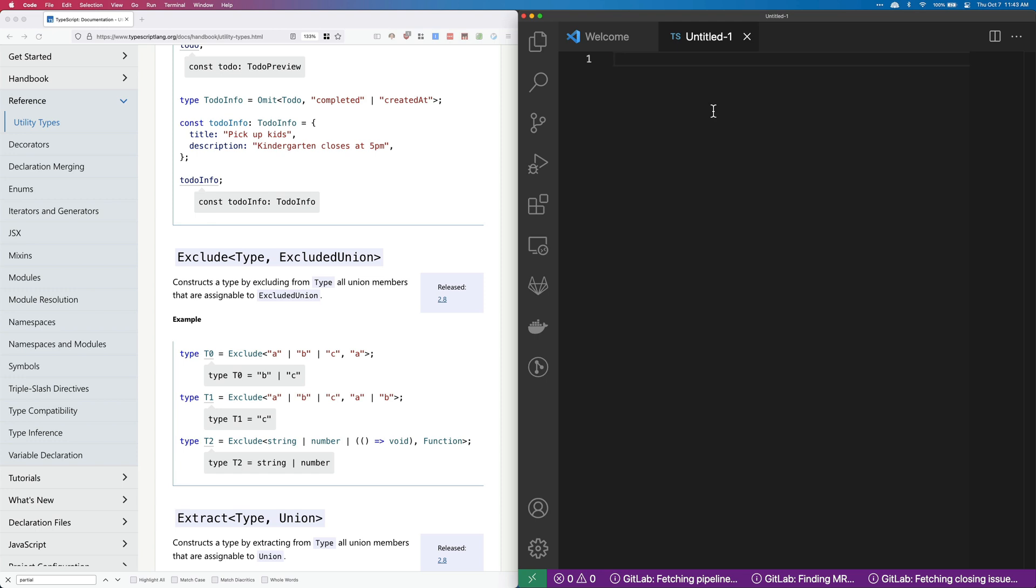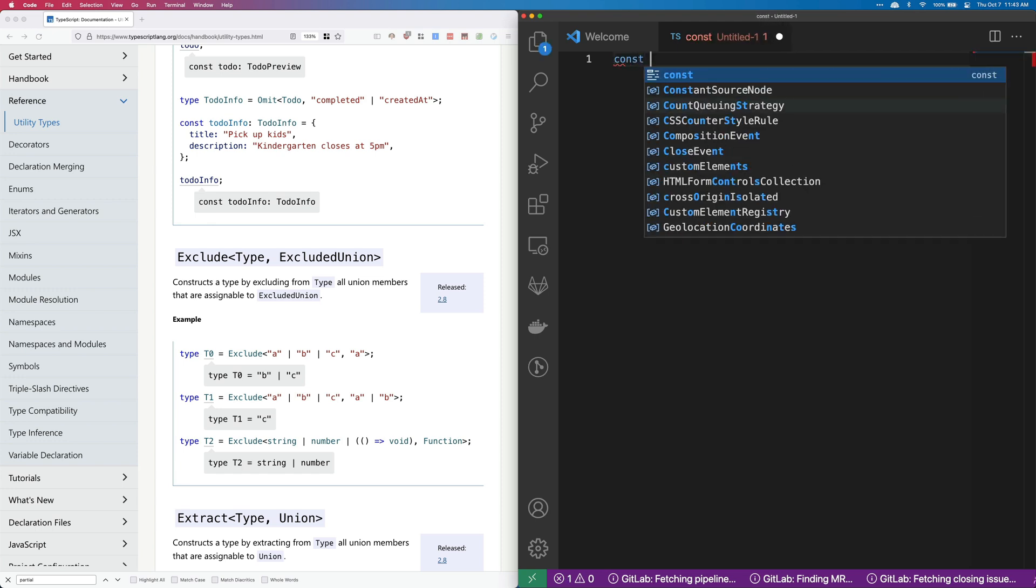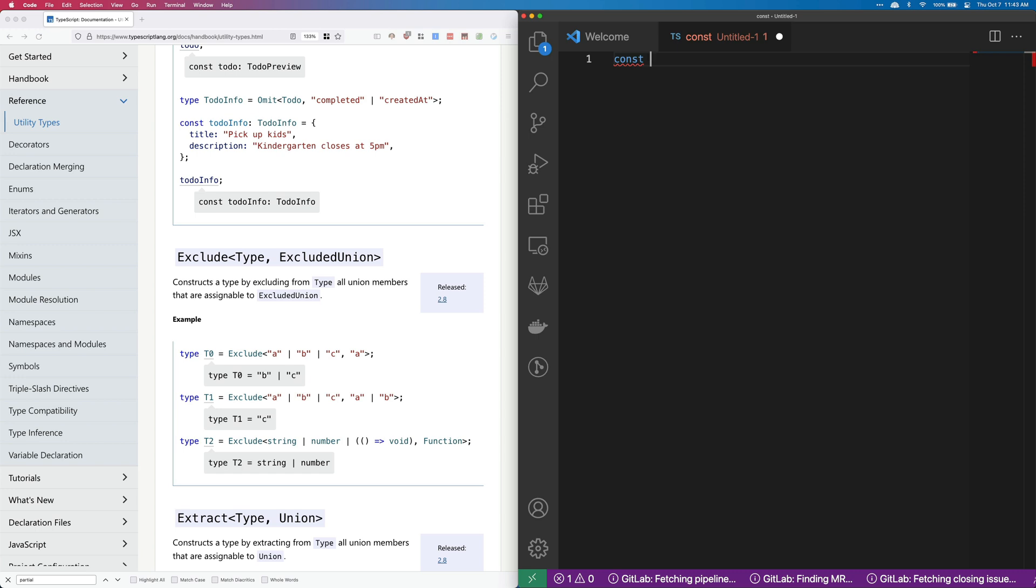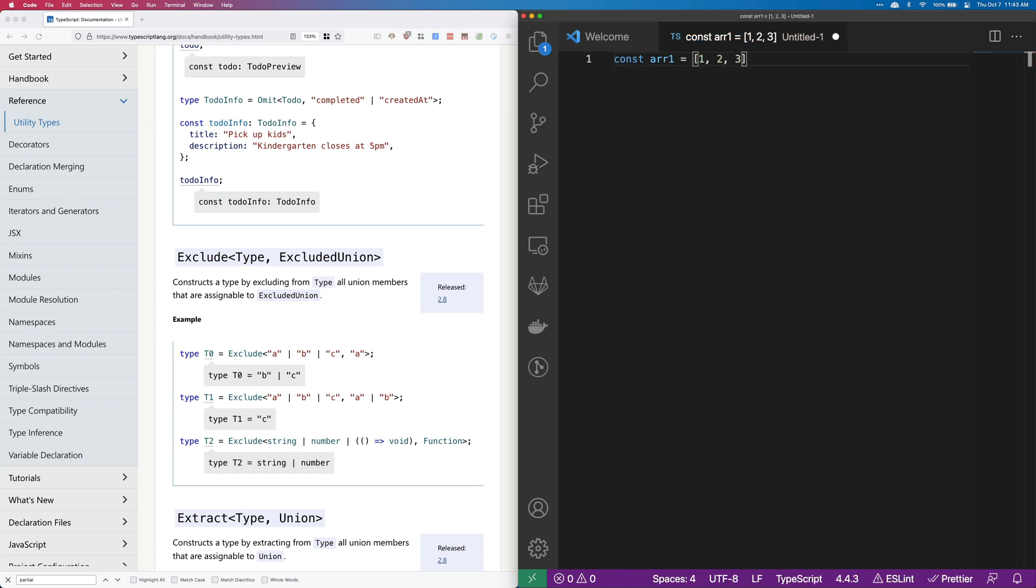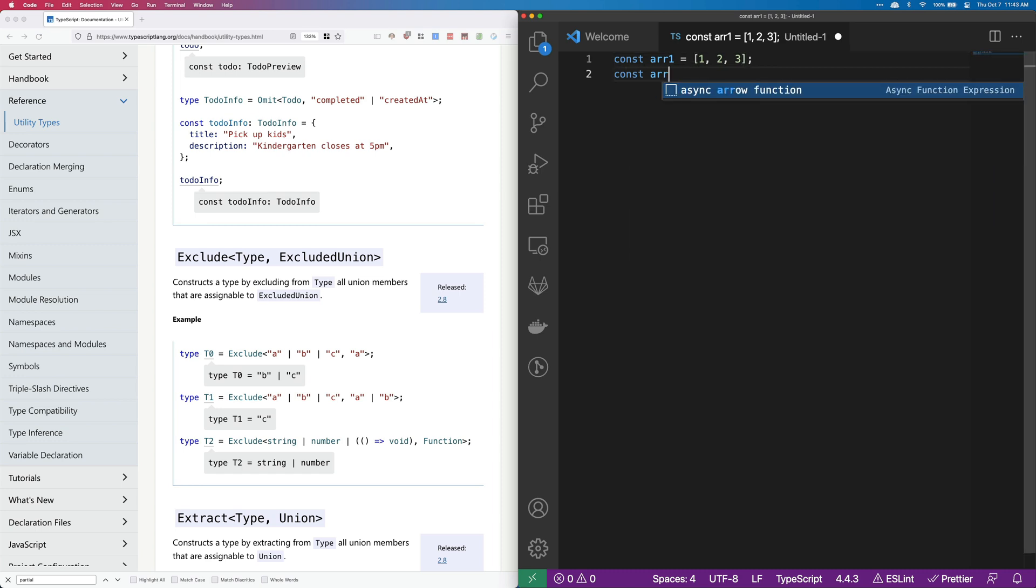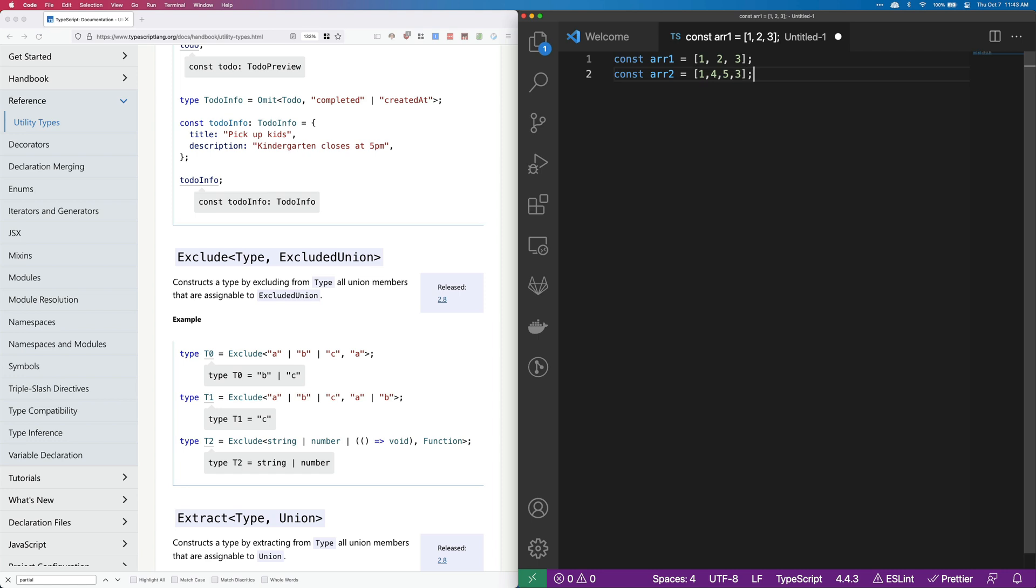but basically what I found out is that it's actually very similar to an exclusive or. If you have two different arrays here, one has one, two, three, and then the other has one, four, five, and three.